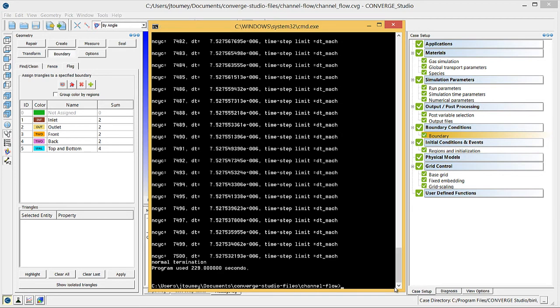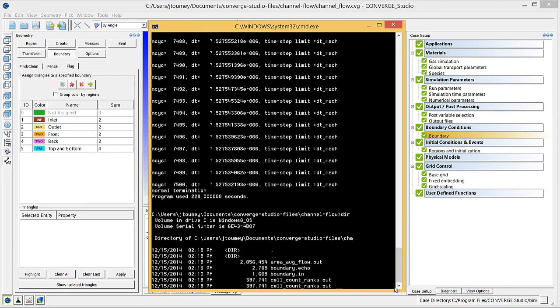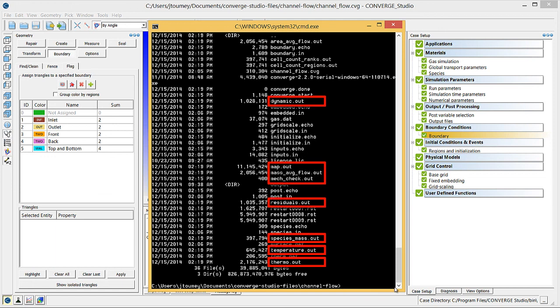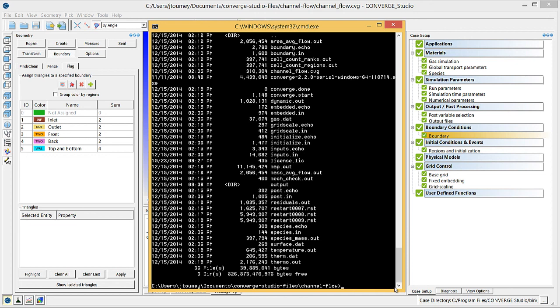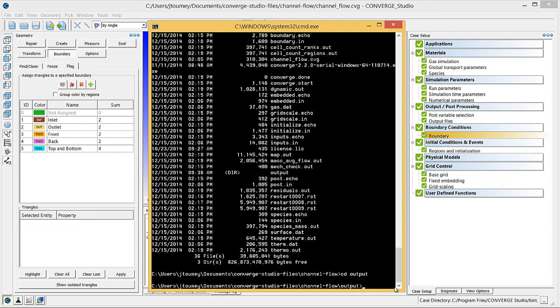Now that the simulation is complete, you can access the results that Converge writes into the .out and post.out files to be used for post-processing. Check the case directory to verify that the .out files are there. Converge will also create a new subdirectory in the case directory called output where it will write results into post.out files. Verify that the post.out files are in the output directory as well.